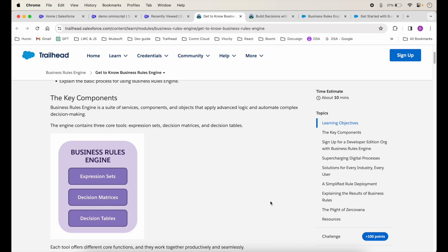Hello everyone, this is Deepankar and welcome to the channel. In this video we will talk about Business Rules Engine. So what is a Business Rules Engine? As the name suggests, it does some complex set of calculations and will return us some result. And how does this rules engine work? It has some components that it needs in order to give us the result.